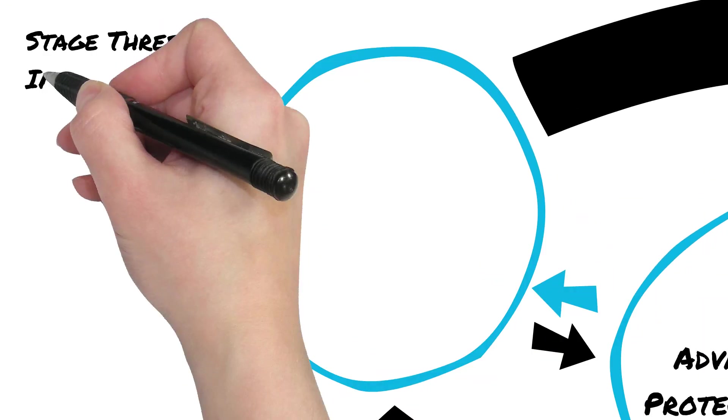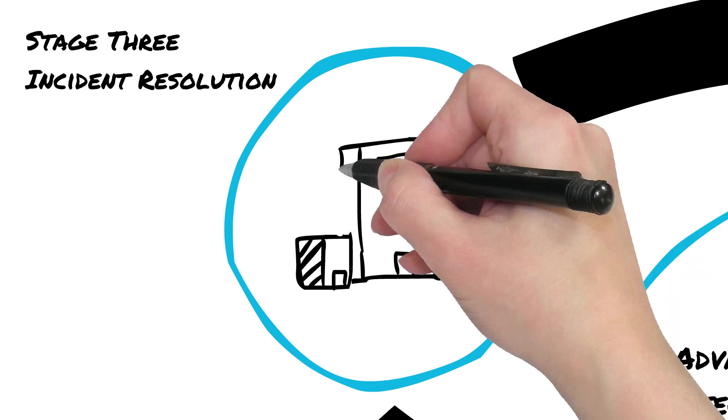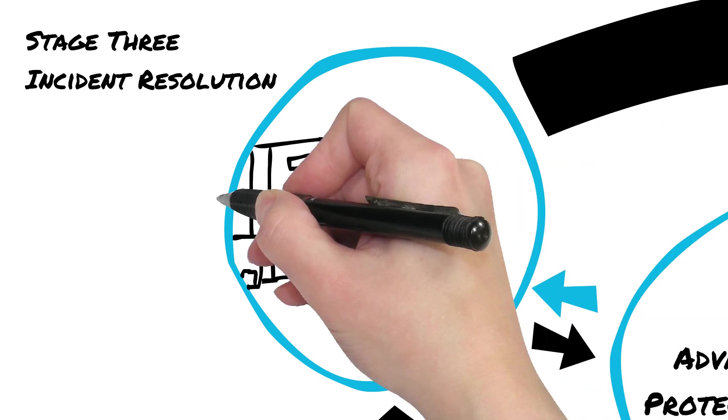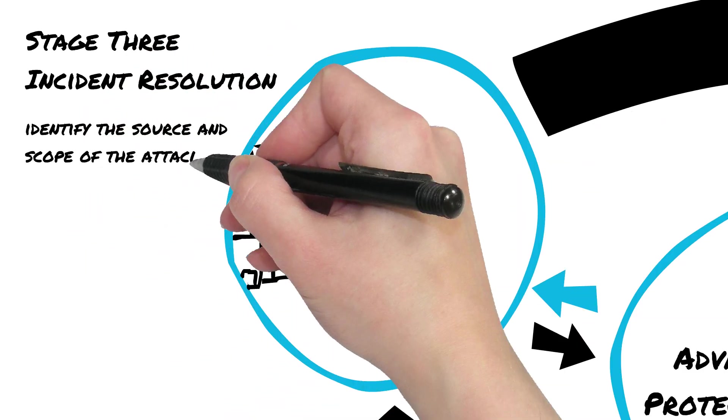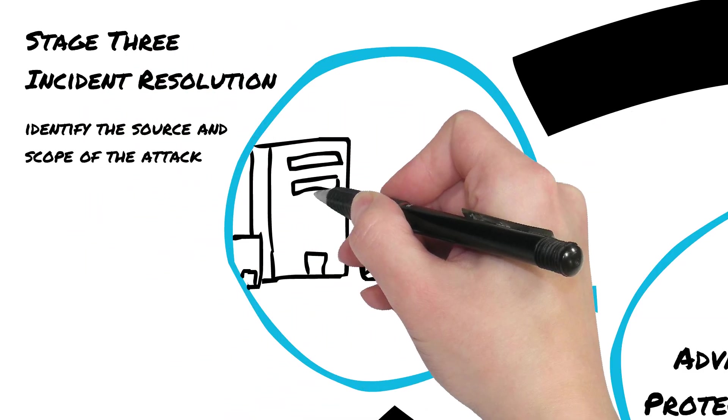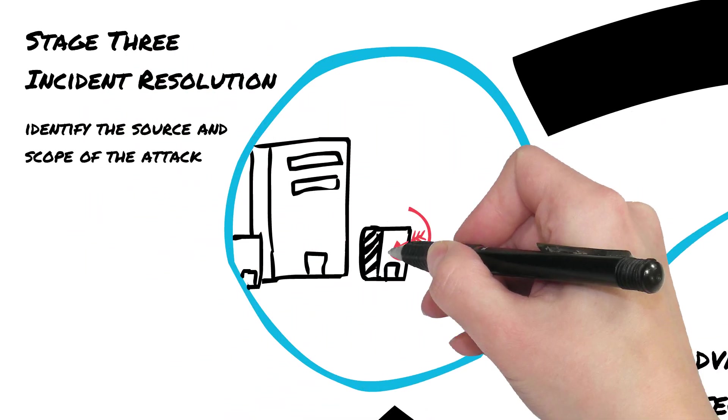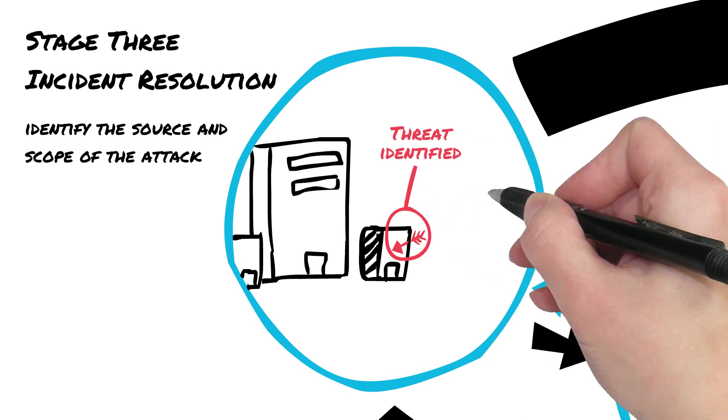And finally, with Stage Three, Incident Resolution, we identify the source and scope of the attack and assess and remediate any holes in the security infrastructure.